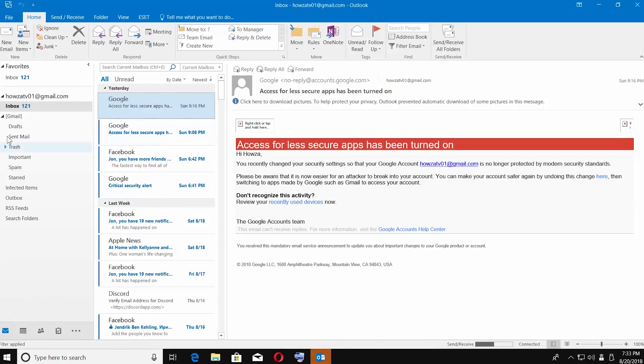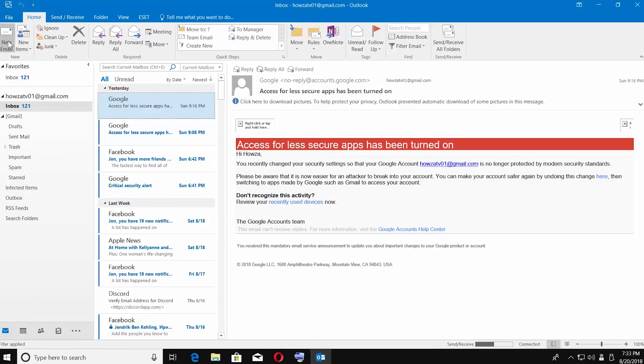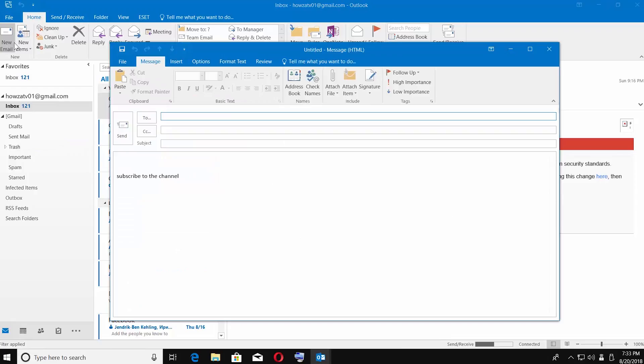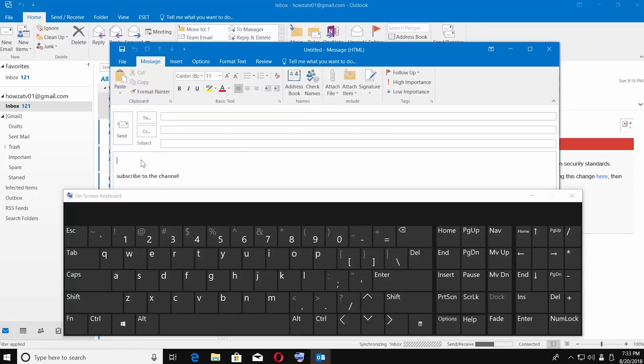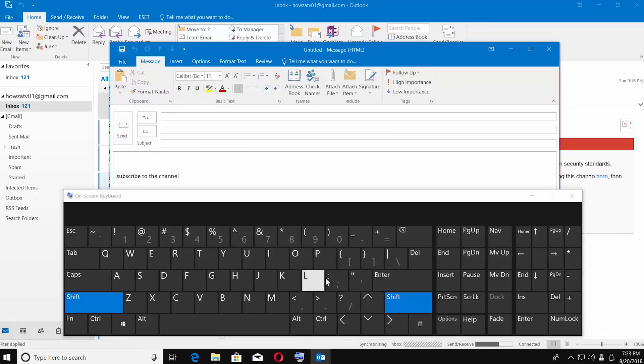Launch Outlook app. Click on new email. Type a smiley face on your keyboard. You can see in our video what symbols to use.